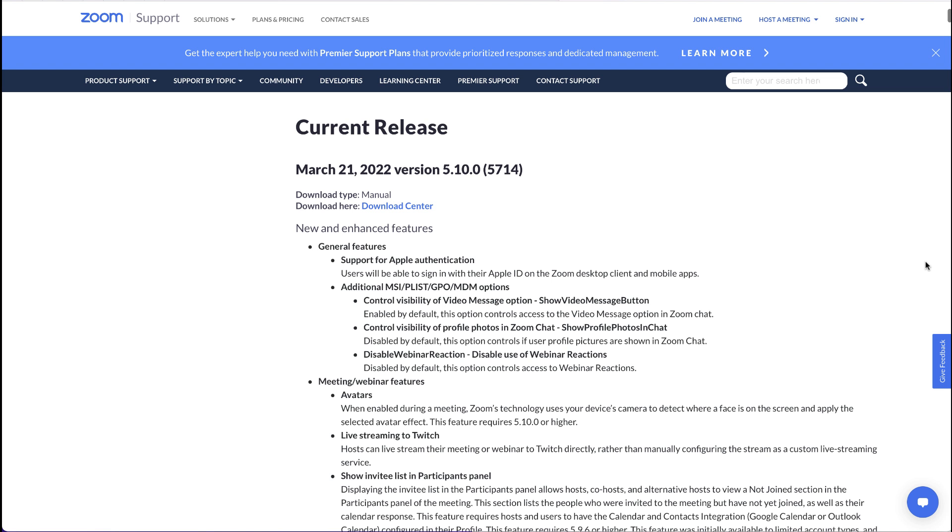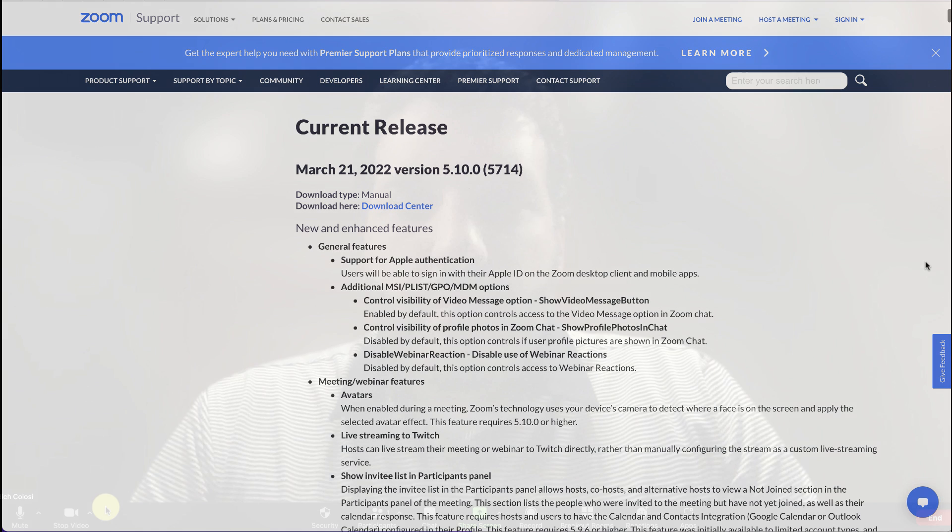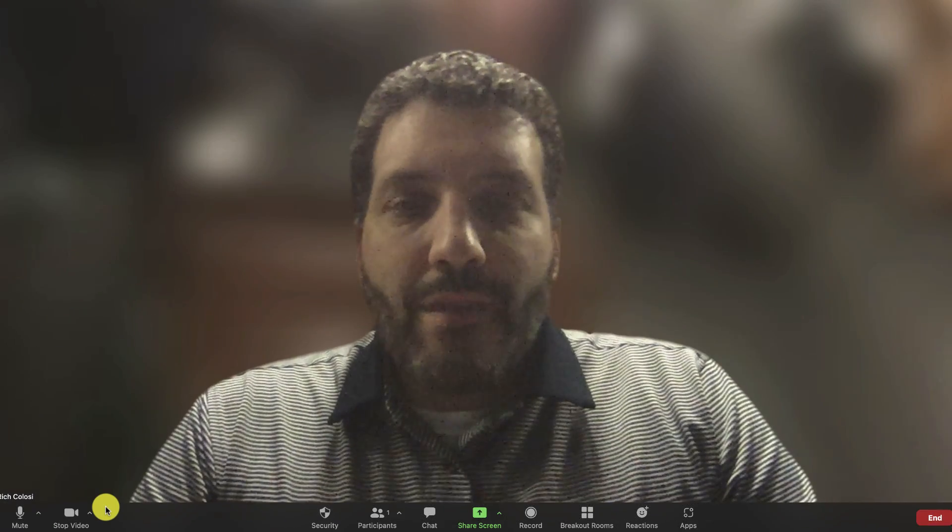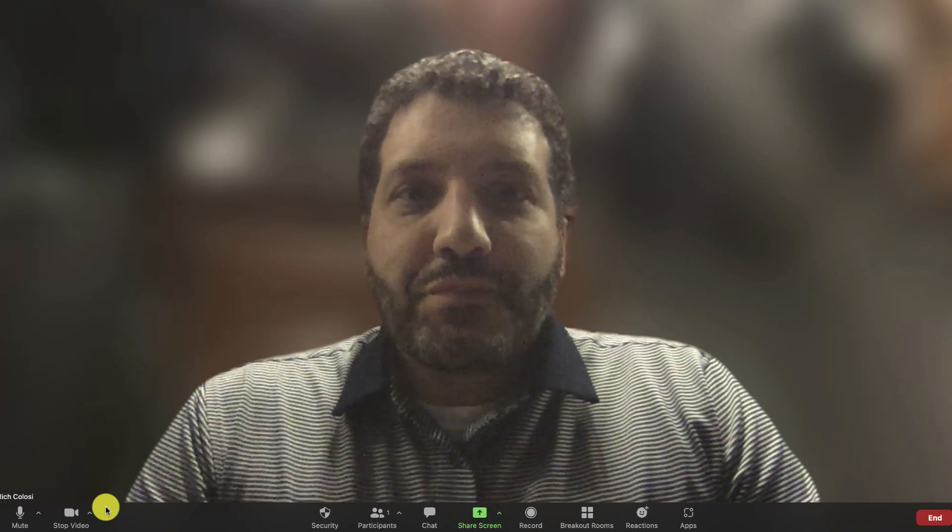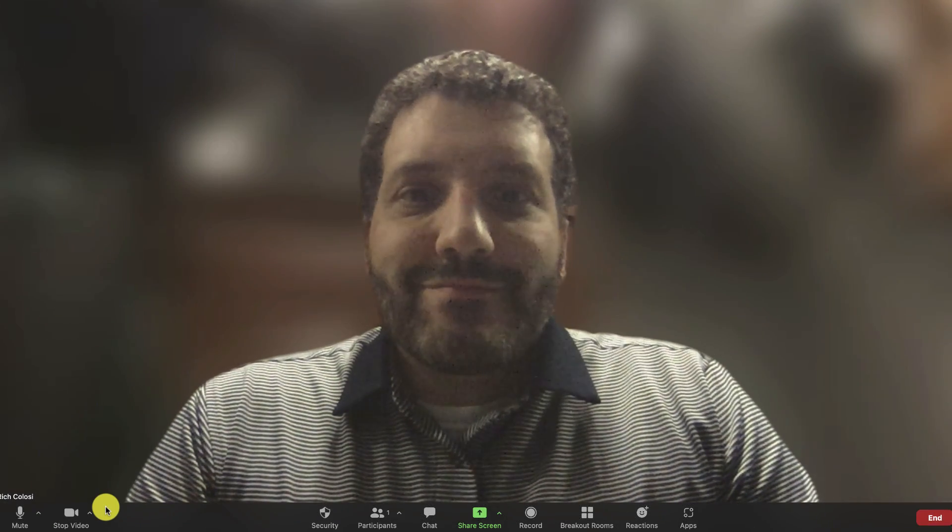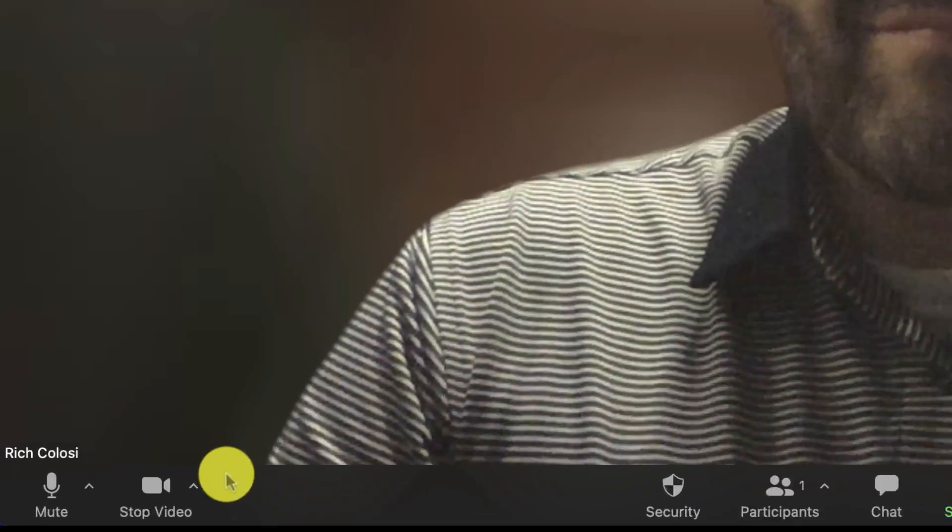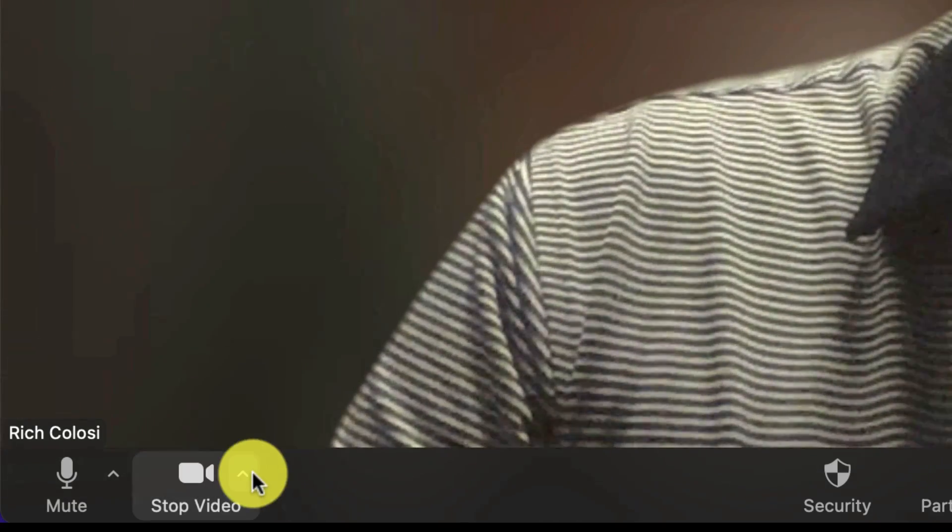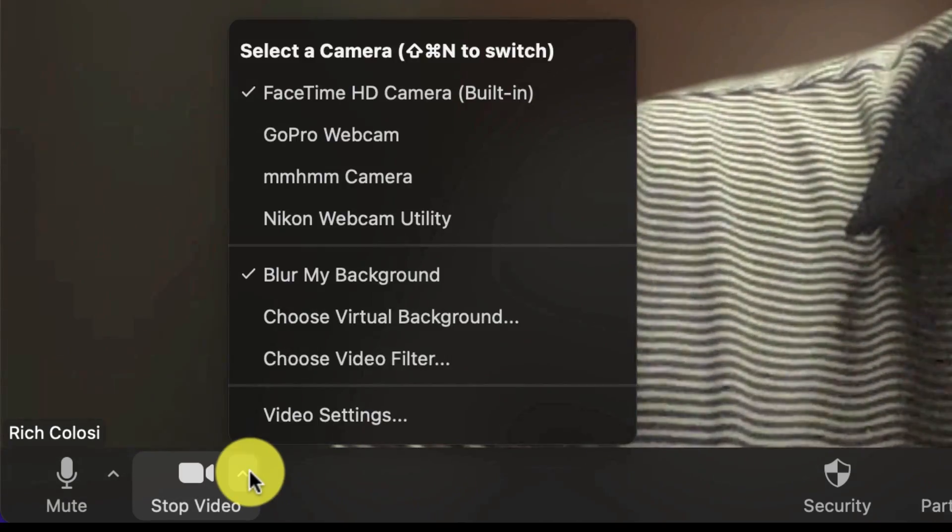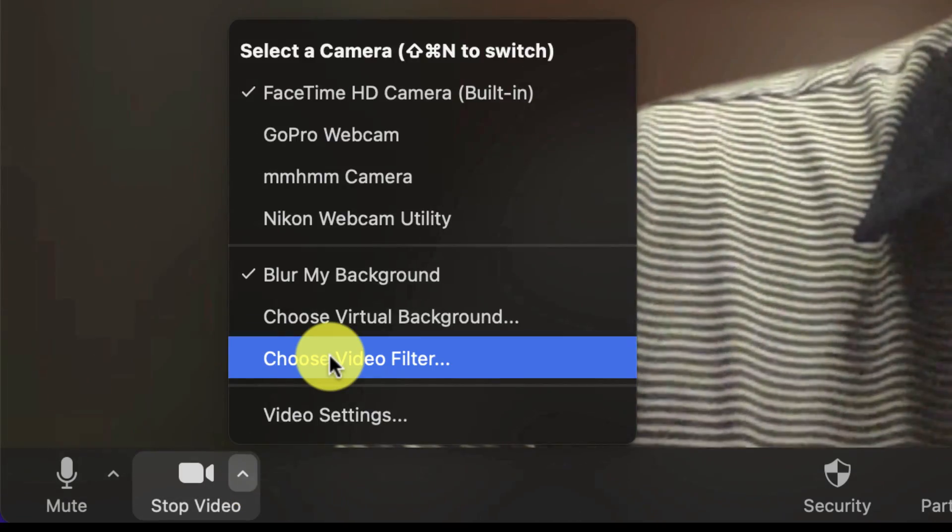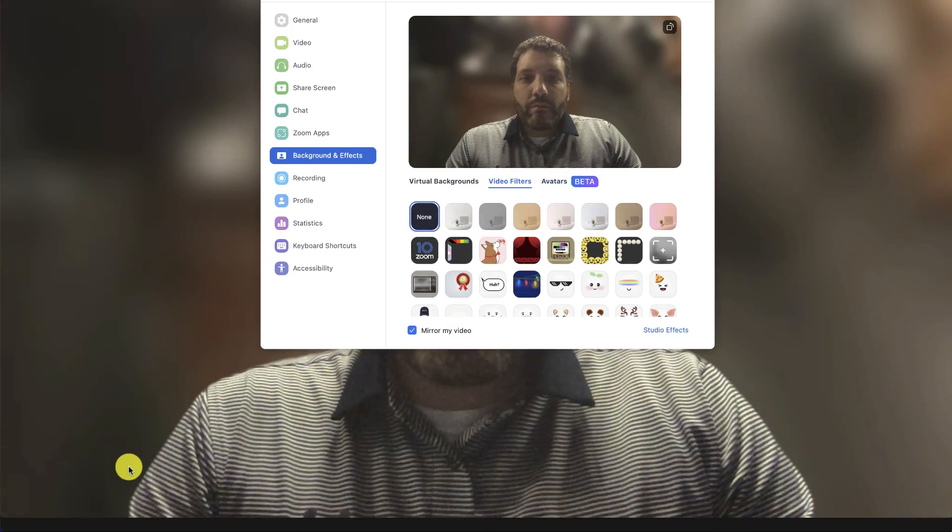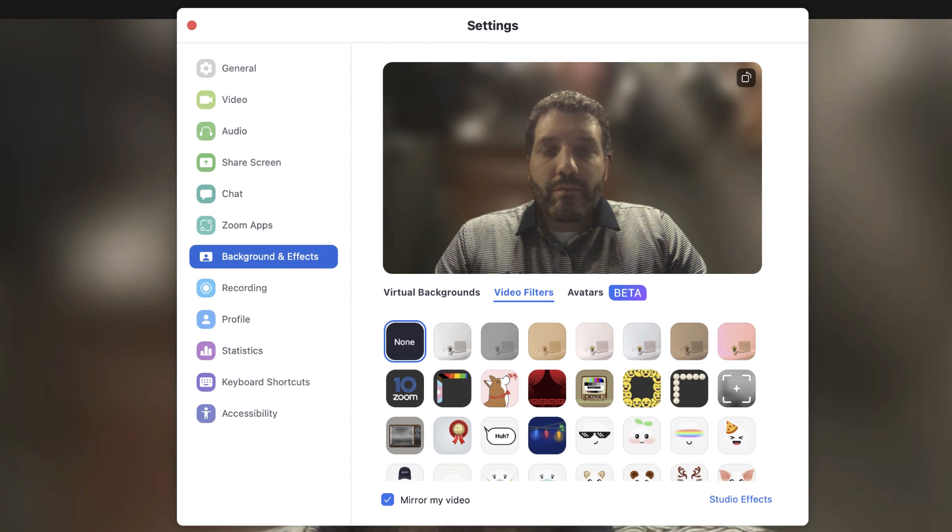So now that you have version 5.10, let's make ourselves into an animal avatar. After you start your meeting, just click the down arrow next to your camera settings and select 'Choose Video Filter.' From here, choose the option that says 'Avatars.'